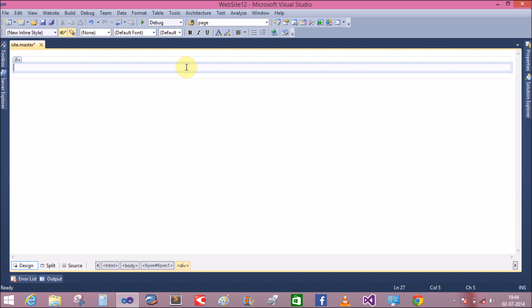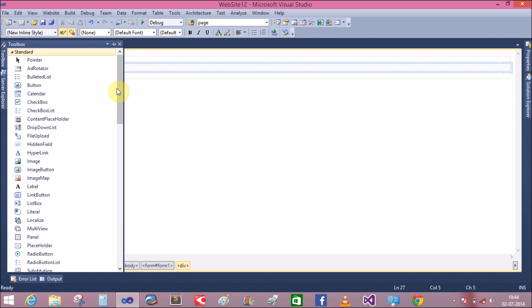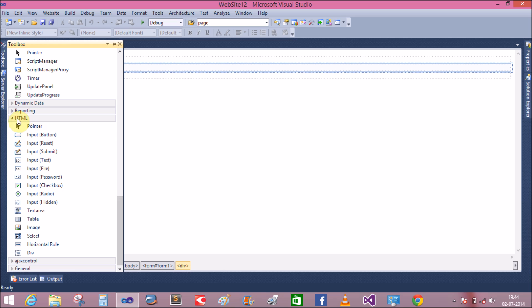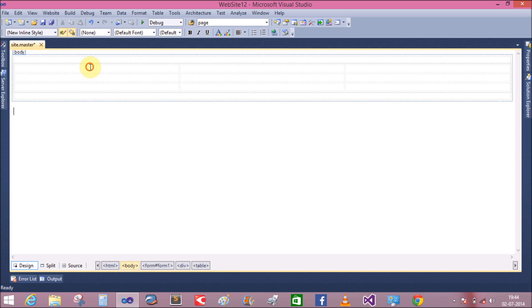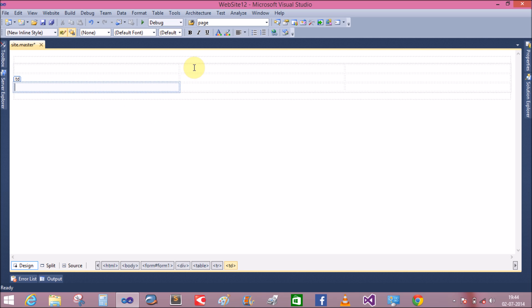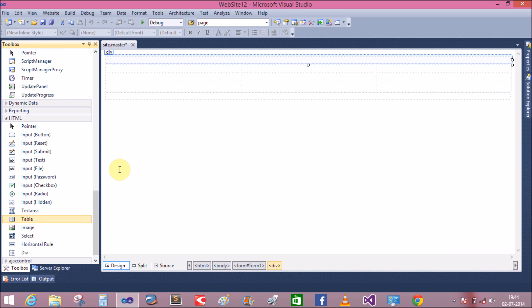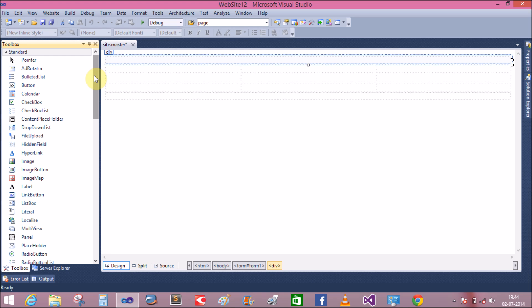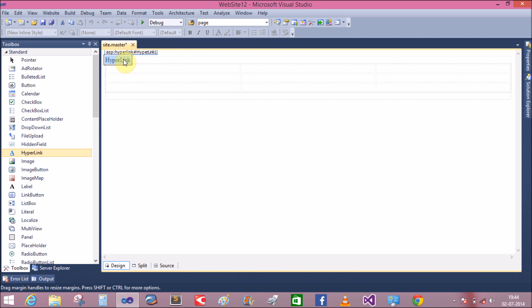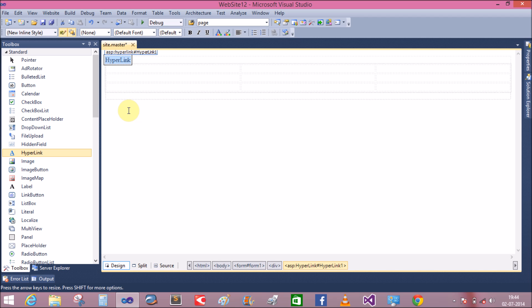First of all I add a table inside the second div tag from the HTML tab. I place it here — that is a table with 3 rows and 3 columns.